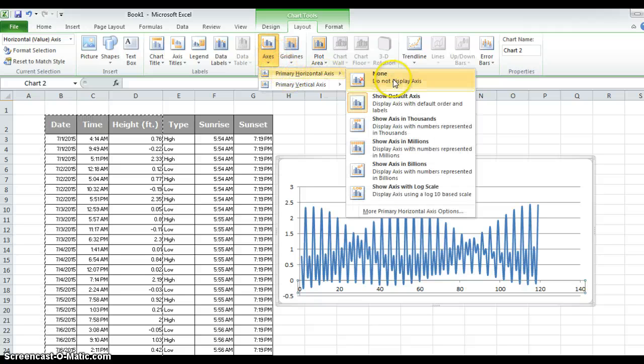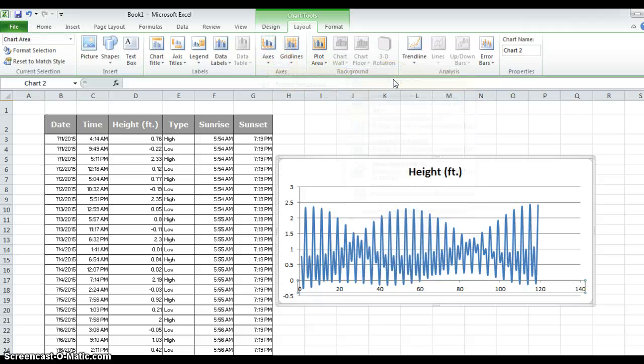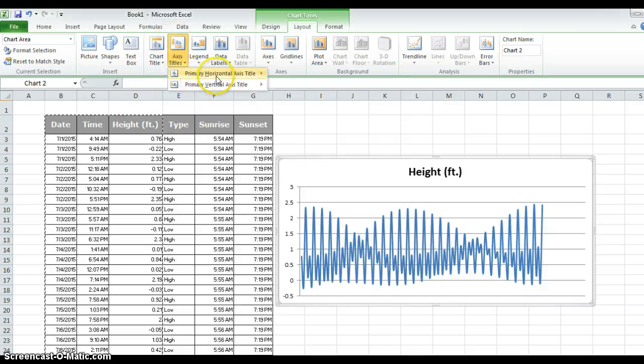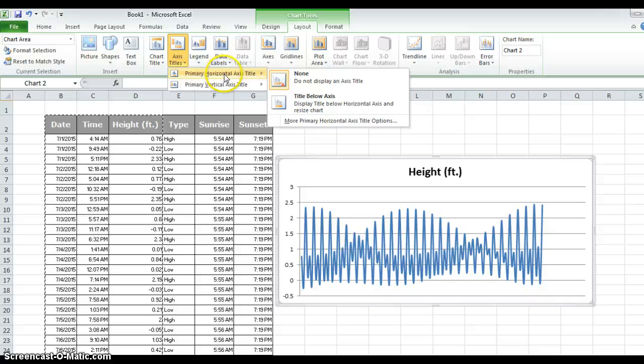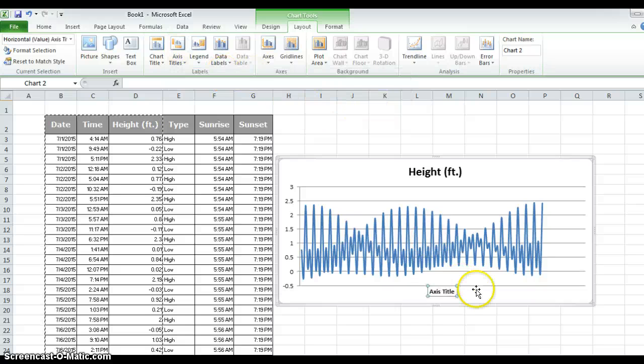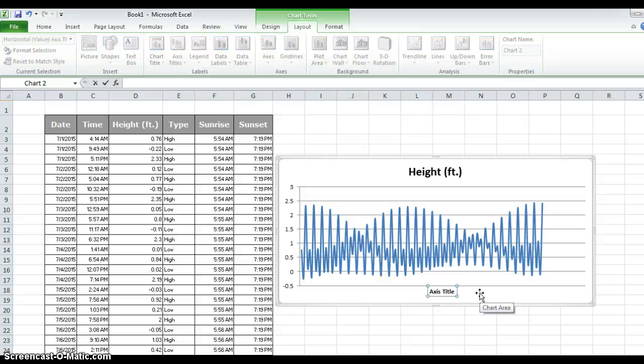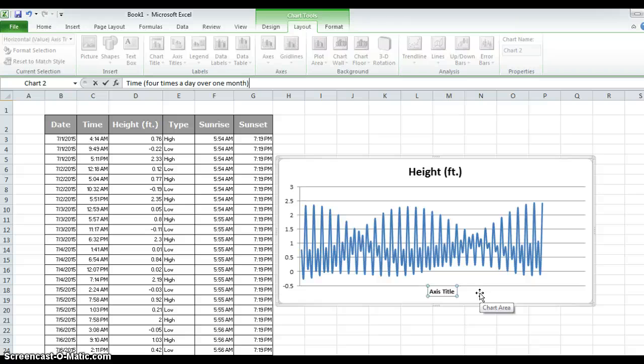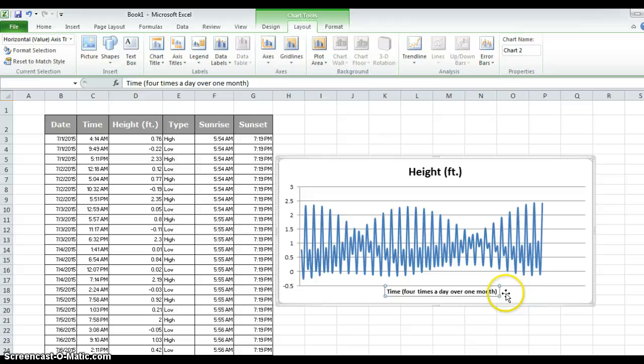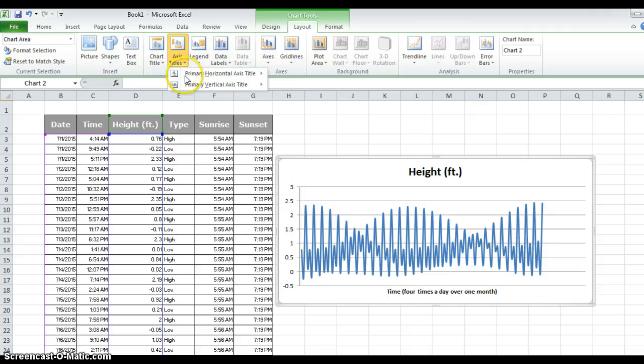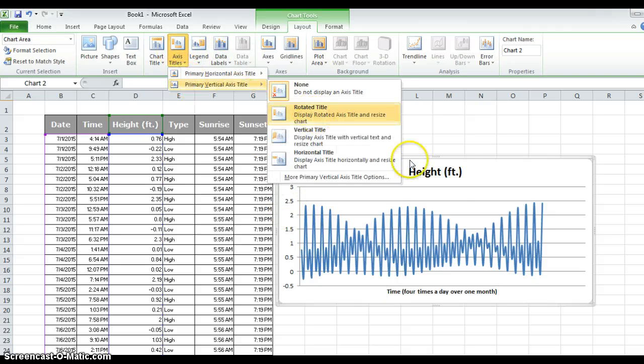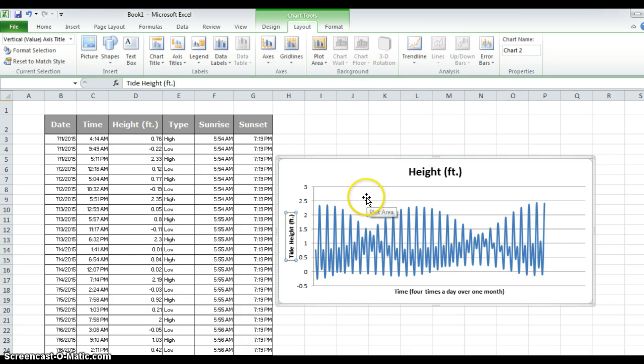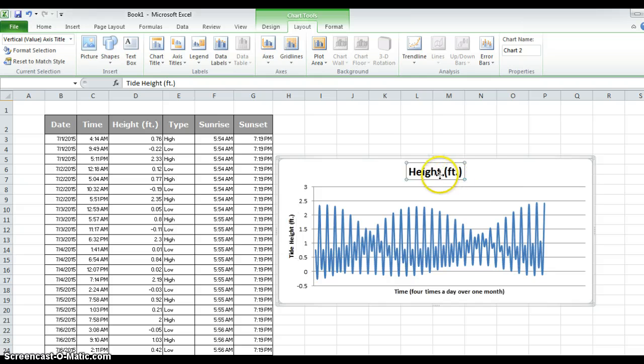For this axis, I'm going to use the primary horizontal axis and get rid of those numbers. But I want to make sure that my titles are correct and use the axis title to explain what's going on here. So this is actually graphing time. So I'm going to write time here. And this is 4 times a day over 1 month. So there's 4 data points for each day over the course of 1 month. And that's going to be a correct depiction of my x-axis. If I'm going to do that, why don't we change the y-axis to a rotated title here. And this is going to be the tide height in feet. So make sure you have the units listed there. And boom, there is my axis title.